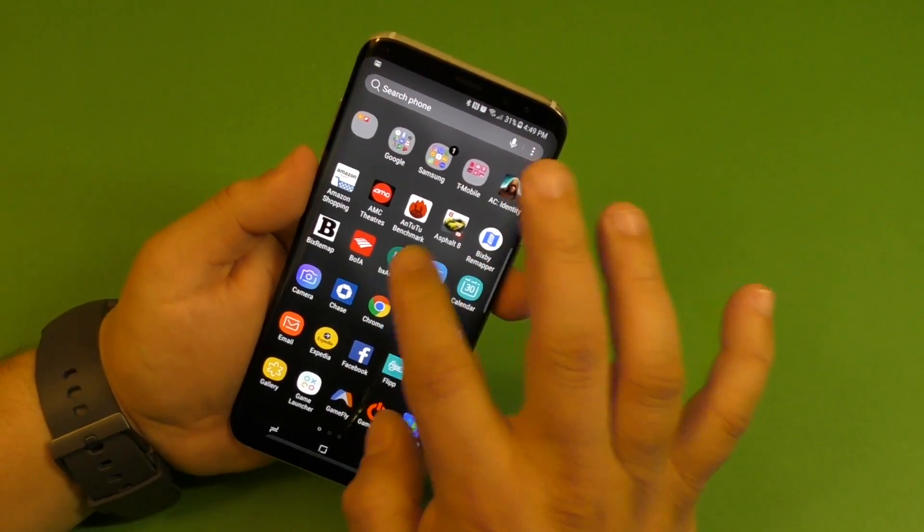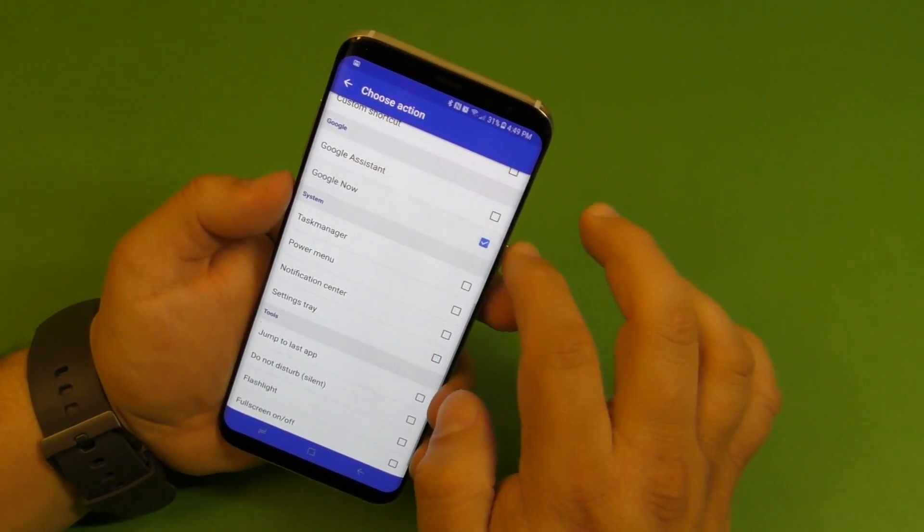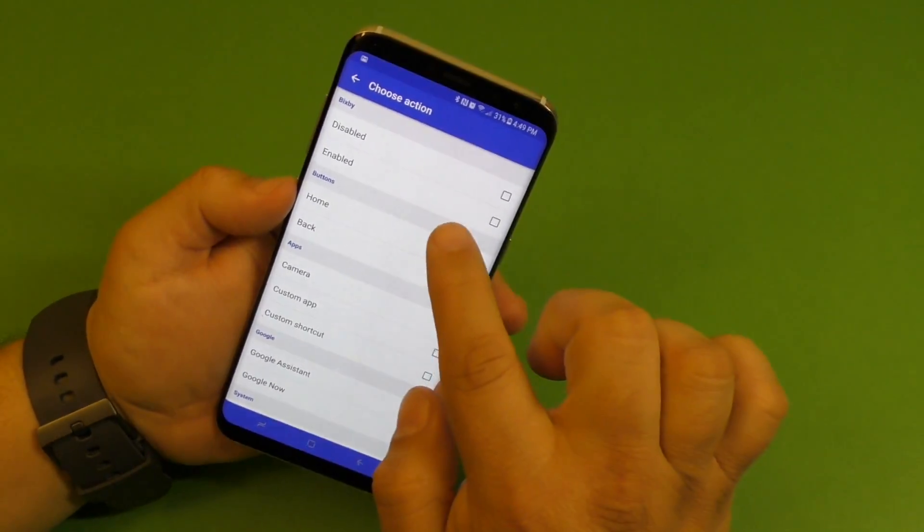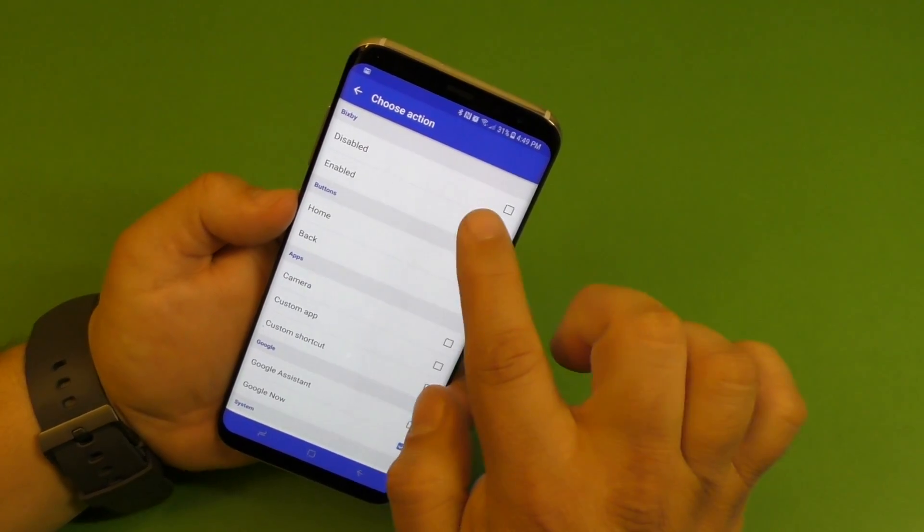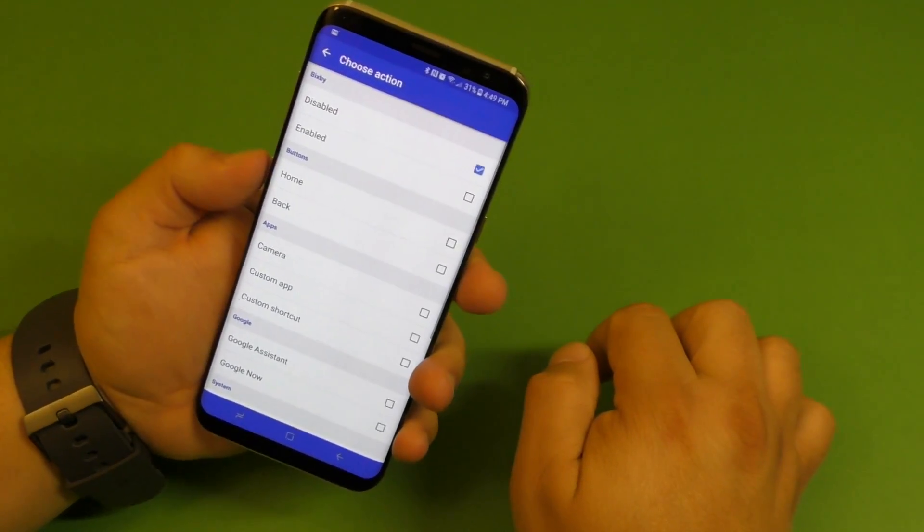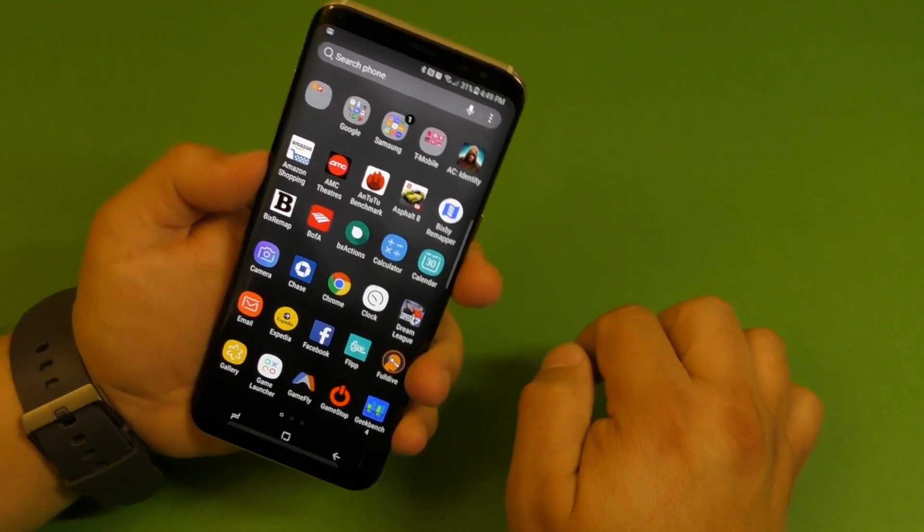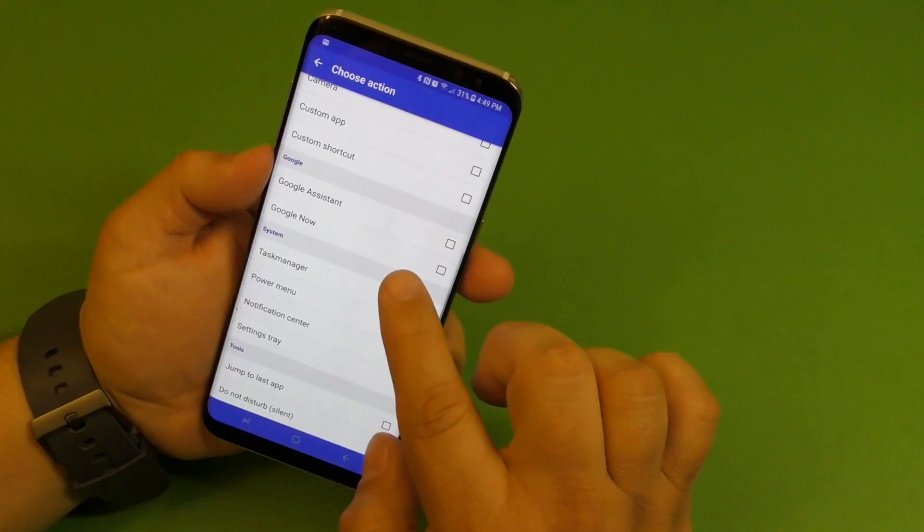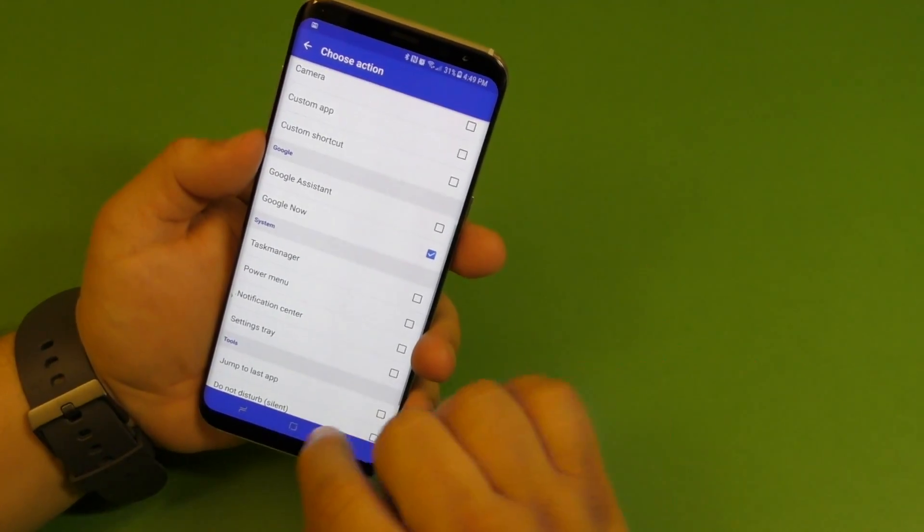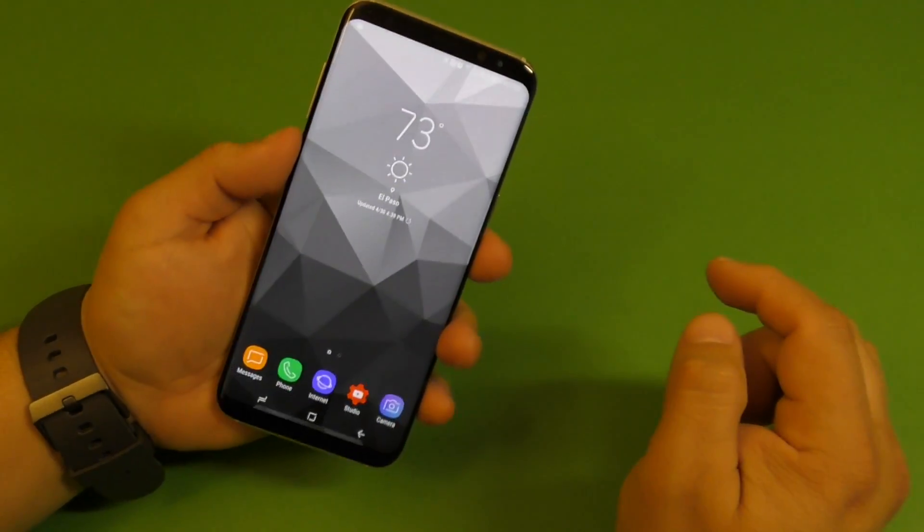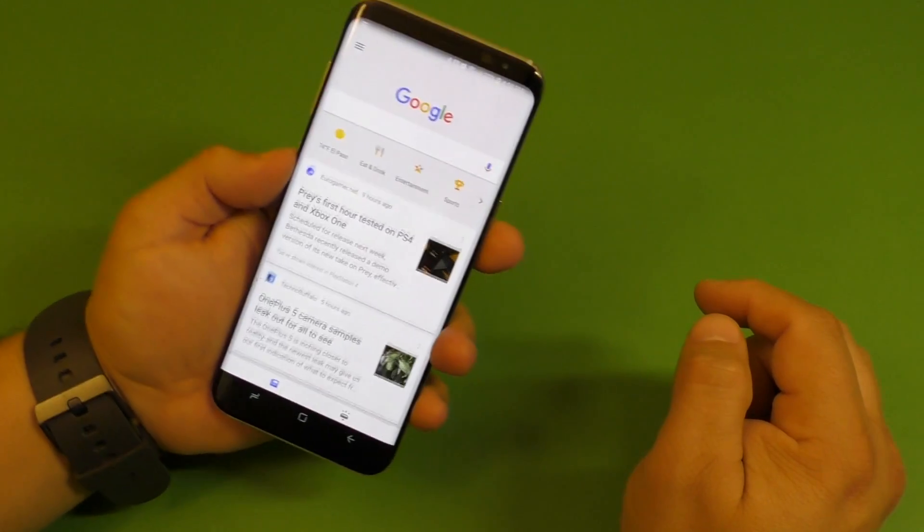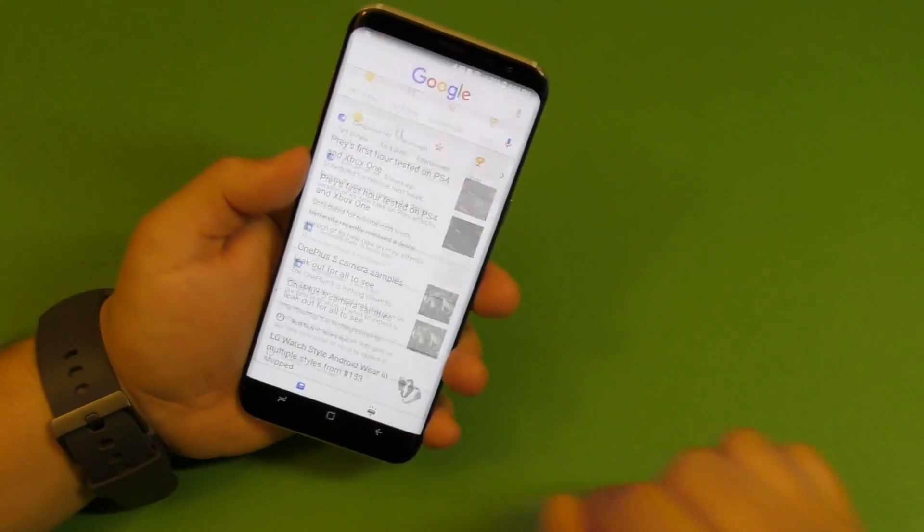So but of course, like I said, my favorite option for this is Google Now. And also if you want to just disable it, just click right there and it'll just disable the button, it'll just not do anything. But of course Google Now is my favorite option. Open it again, and look at that. Pretty damn awesome.